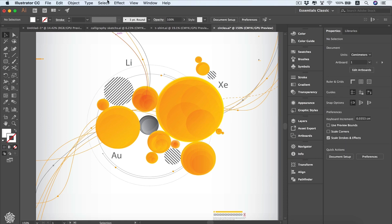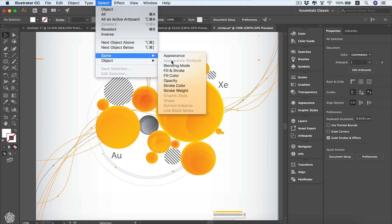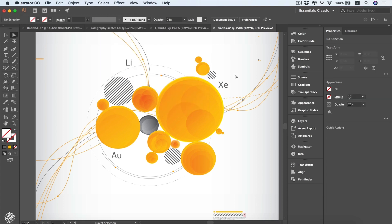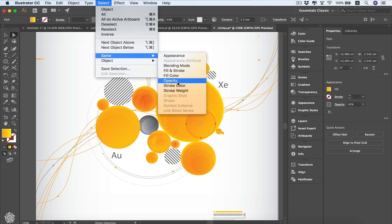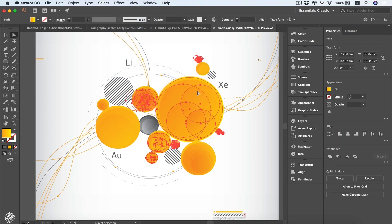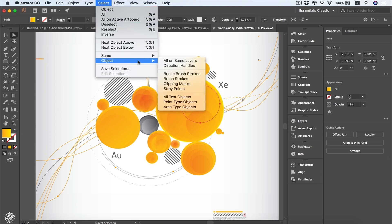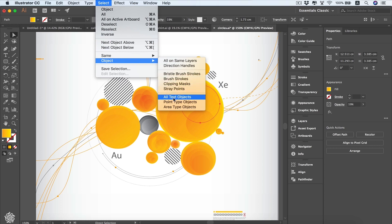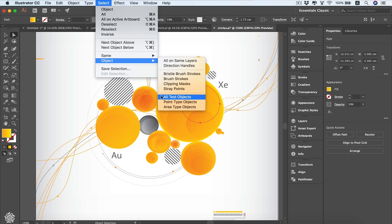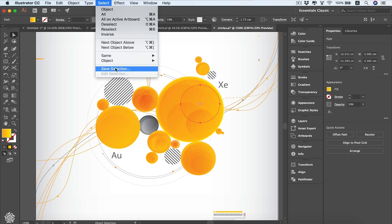We've also got Select Same, which allows us to select elements sharing the same appearance, blending mode, fill and stroke, fill color, opacity, stroke color, or stroke weight. For instance, selecting a circle and then choosing Select Same > Fill Color will select all circles sharing that same gradient color. We also have Select Object options to select all elements on the same layer, direction handles, clipping masks, stray points, text objects, and more.